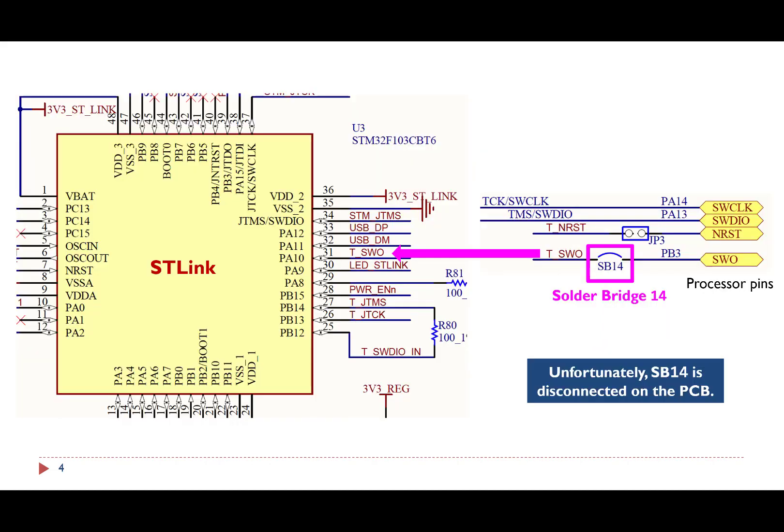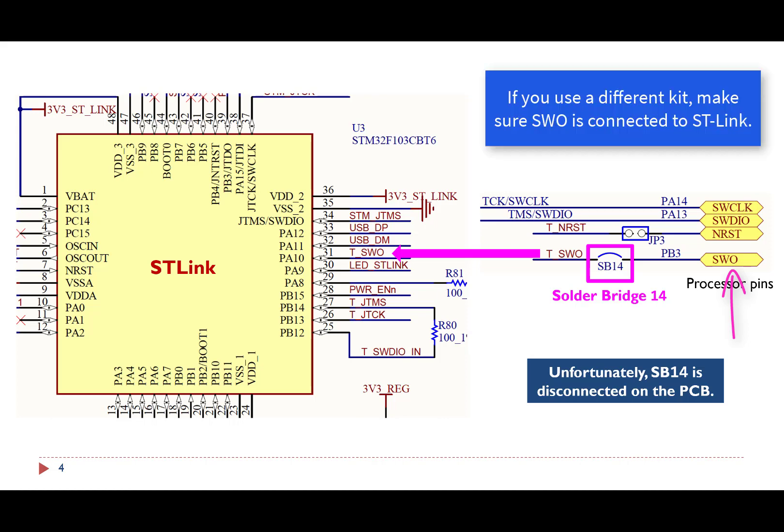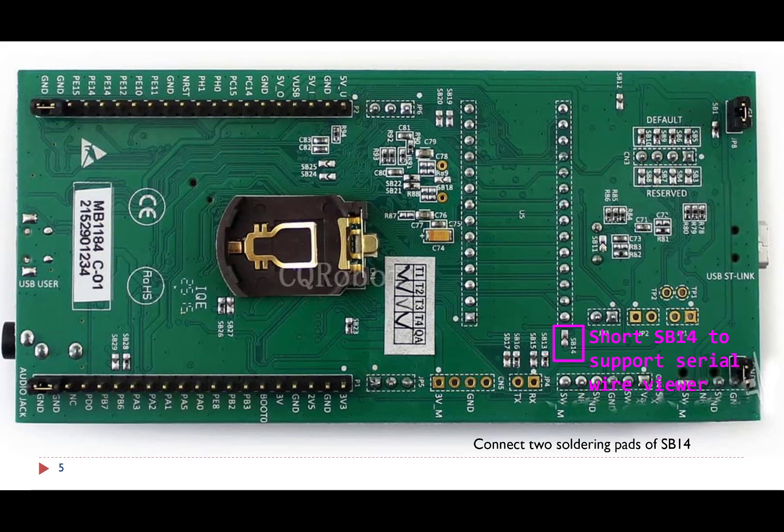Unfortunately, the SWO pin of the microcontroller is not connected to the ST-link on the board. The SWO pin PB3 is connected to TSWO via the solder bridge 14, which is disconnected by default. Therefore, we need to do a little soldering work to connect two soldering pads of solder bridge 14.